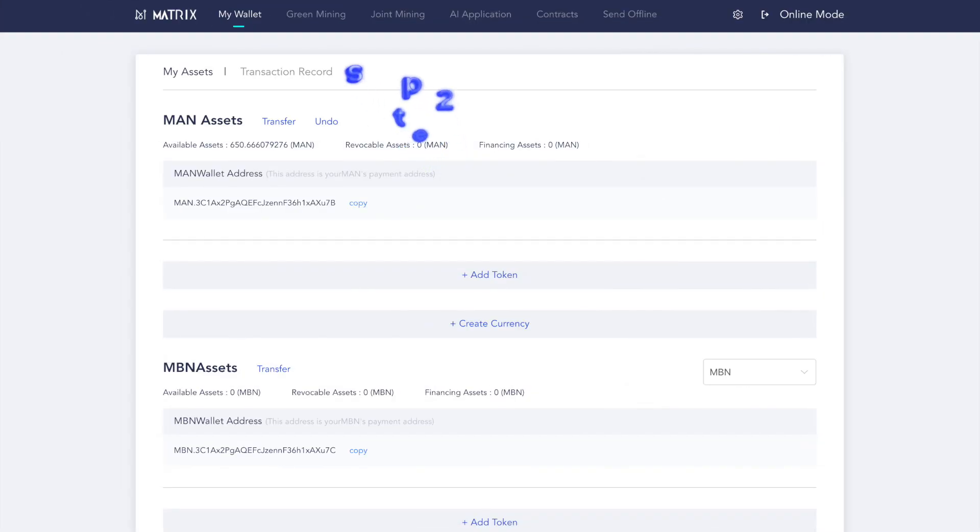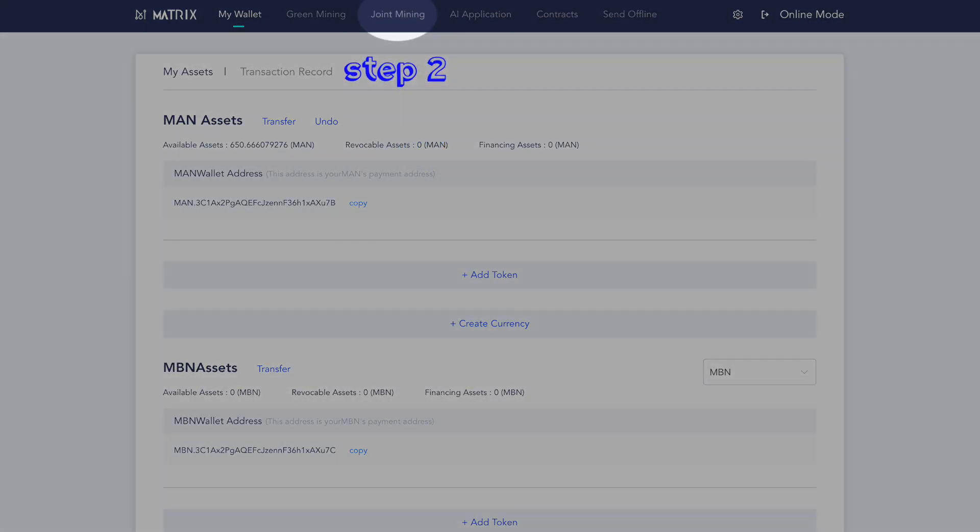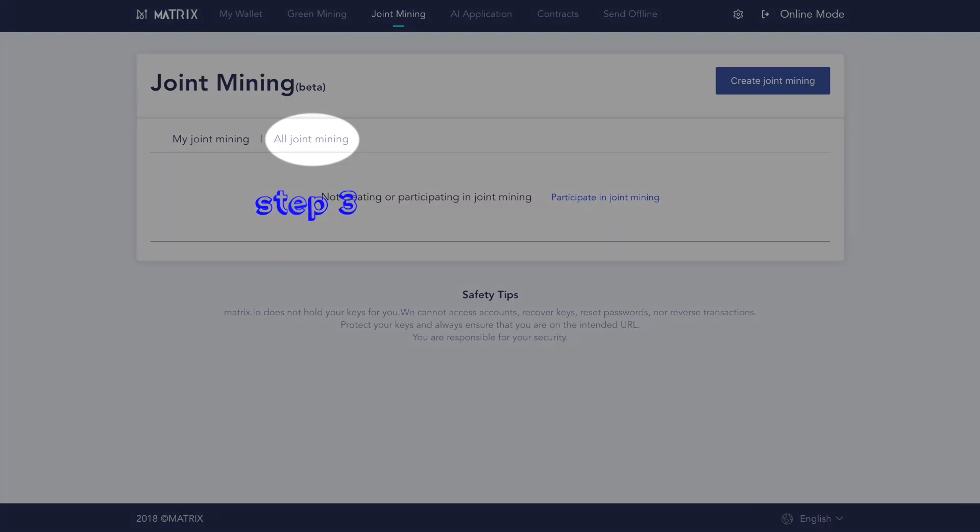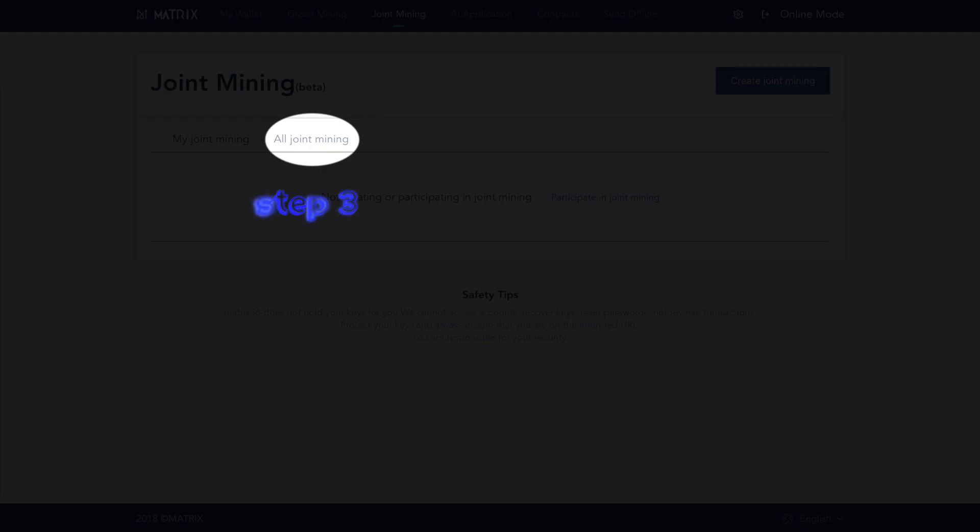Step two, after opening your wallet, click the joint mining tab. Step three, click all joint mining.